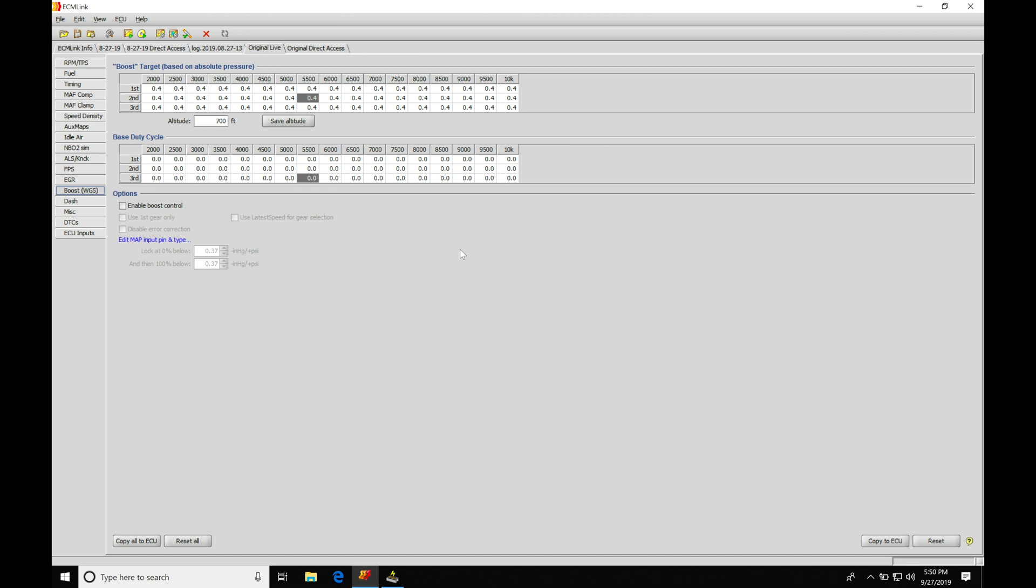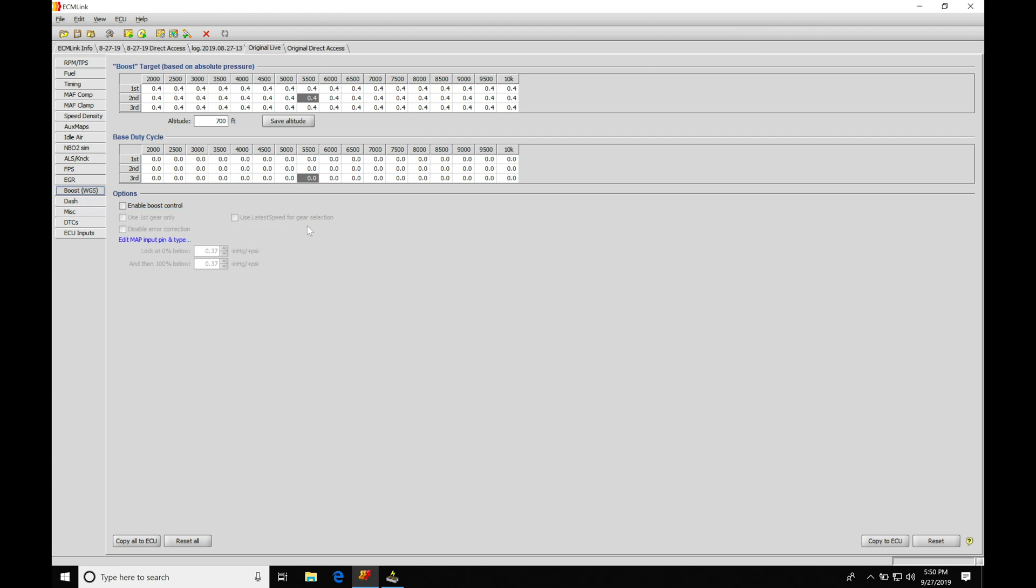Let's first take a look at the different sections here that we have to work with in the boost control. We'll find under the live section where we can actually live edit as we're doing our tuning process under our boost tab. We're going to find that we have our parameters to edit and work with. We have our boost target table - this will be associated with giving that target level for closed loop control.